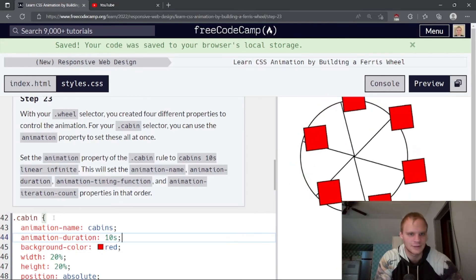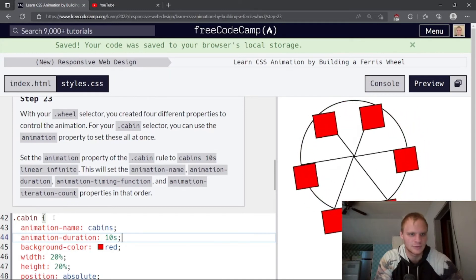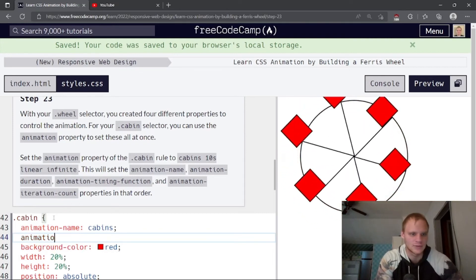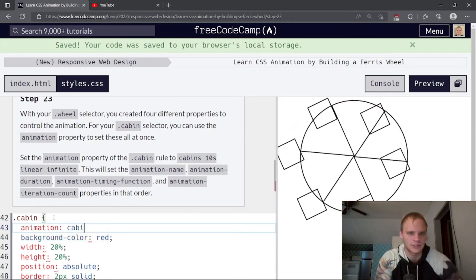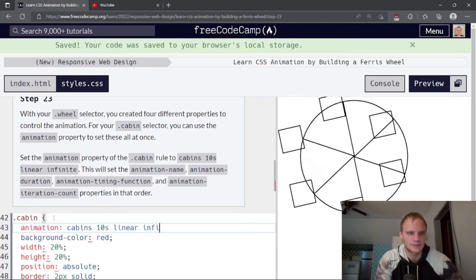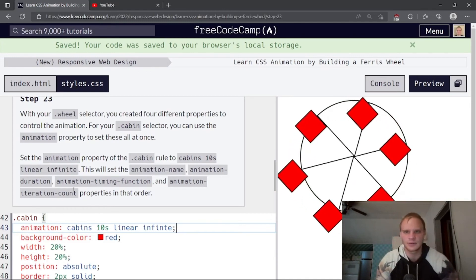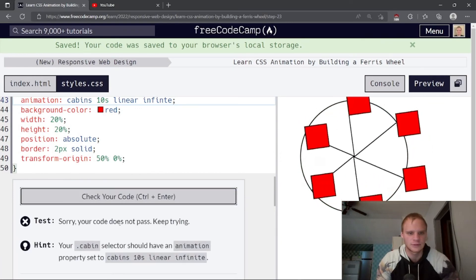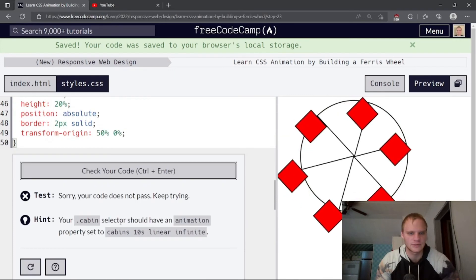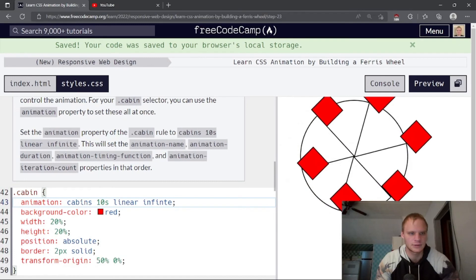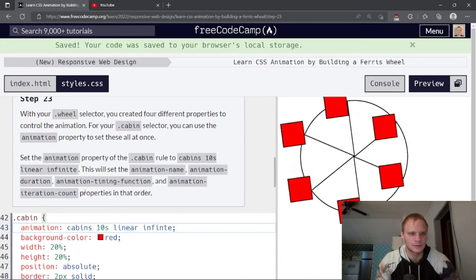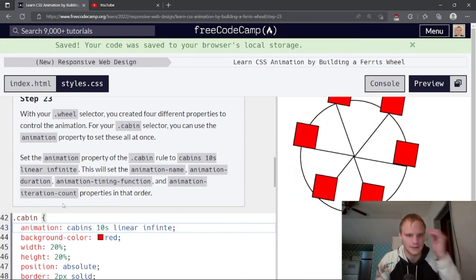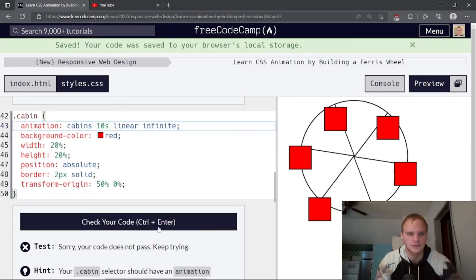And then we need animation timing function property. I can do it all in one. That's what it wants. So animation, we can just have one animation property, which will be cabins of 10 seconds and linear and infinite. There we go. Short hand. So it does all of them at once. That is awesome. I think that's all we need. I did it wrong. Animation, cabins, 10 seconds, linear, infinite. What did I do wrong? In that order. I spelled infinite wrong. There we go. Now it's spinning correctly.